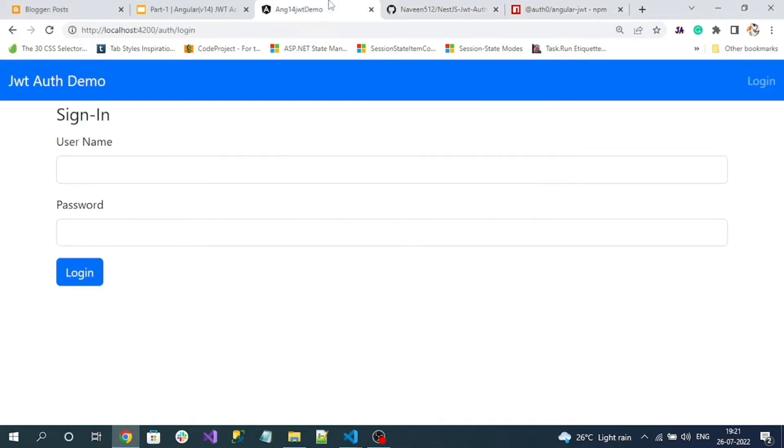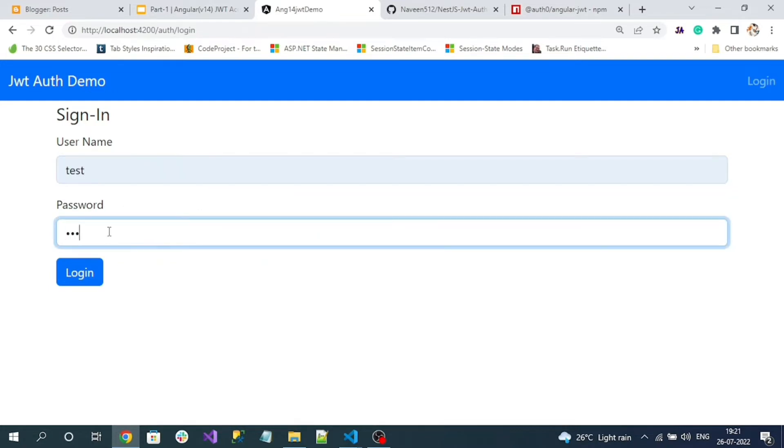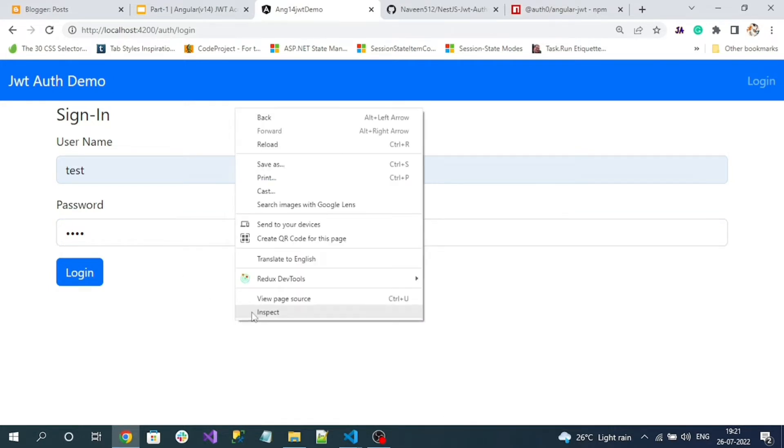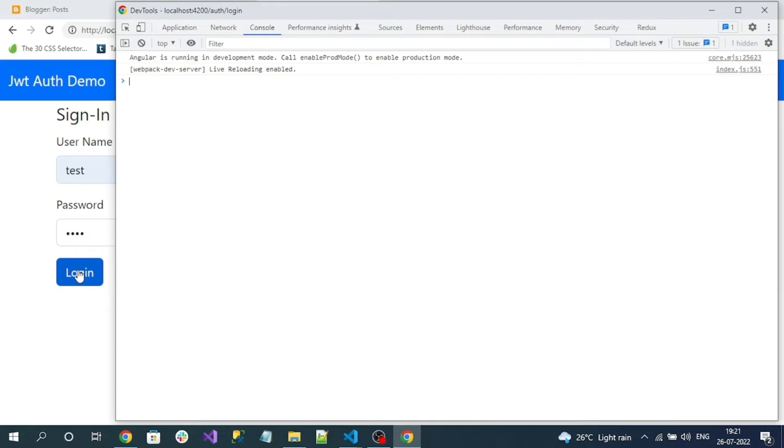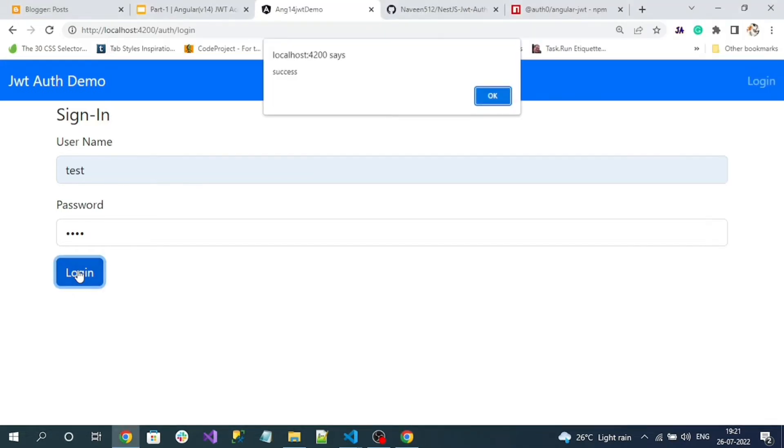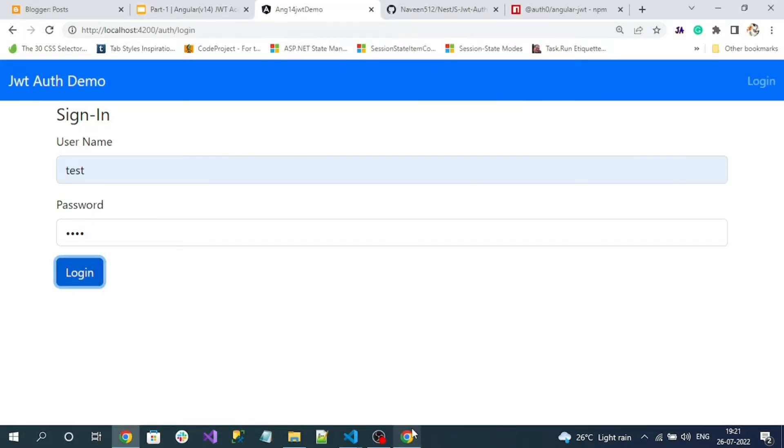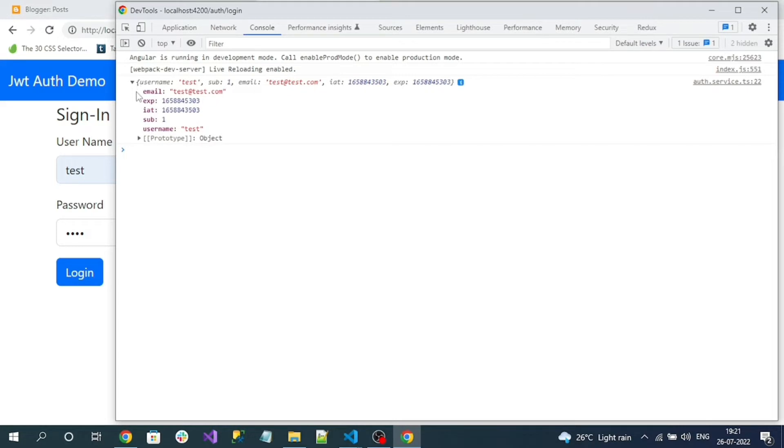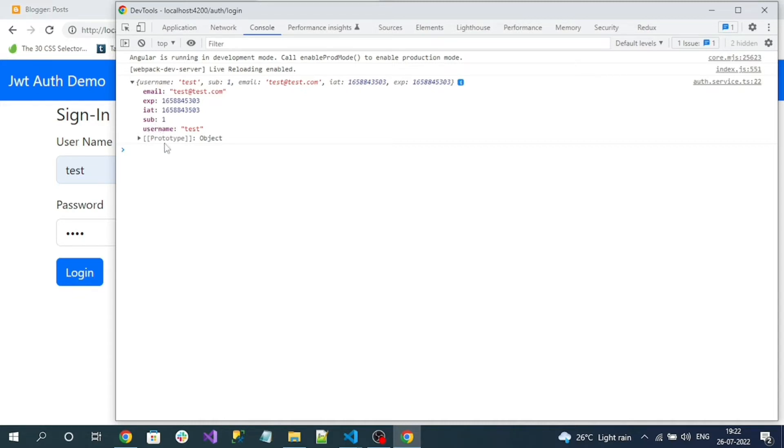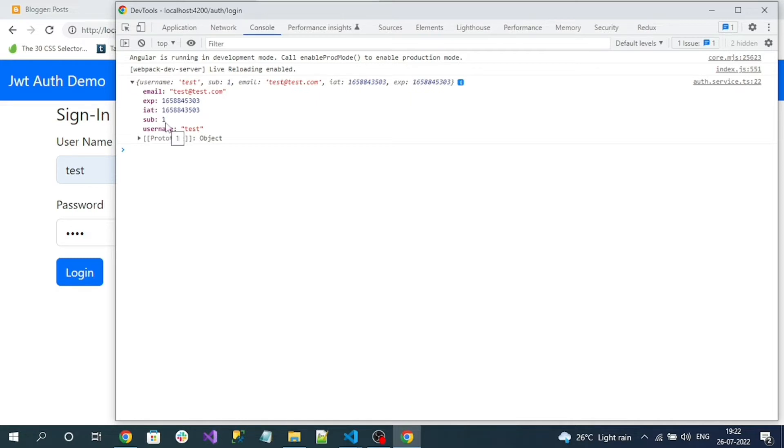So here is my login page and we know the test credentials. And open the console. Now click on login. It is successful. And now here you can see the object, this is the decoded object. So token contains email, expiration, and sub. Sub is nothing but the user ID and the username. So let me create an interface that represents this decoded token object.